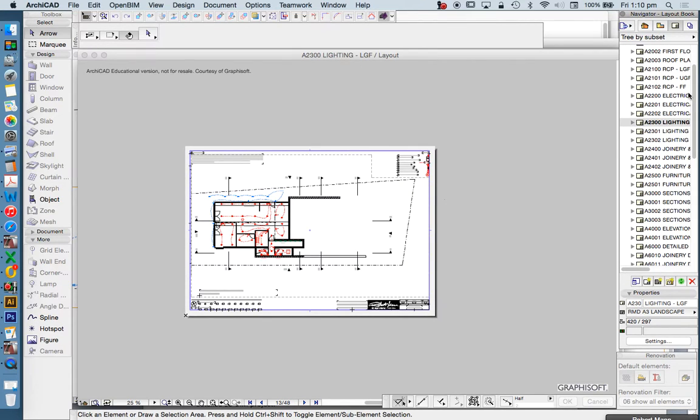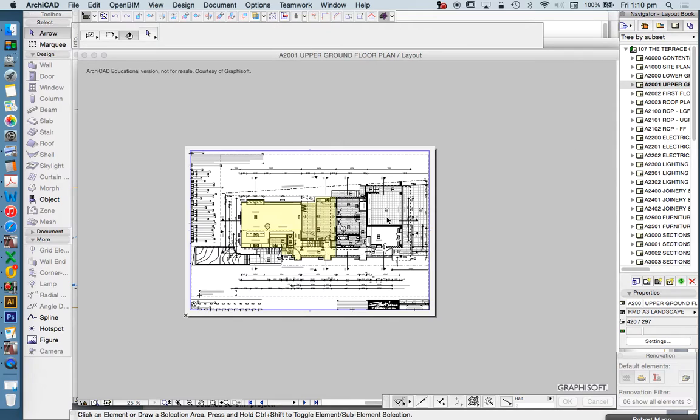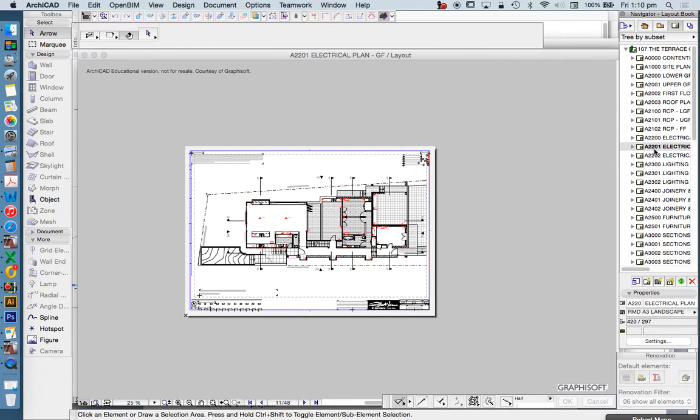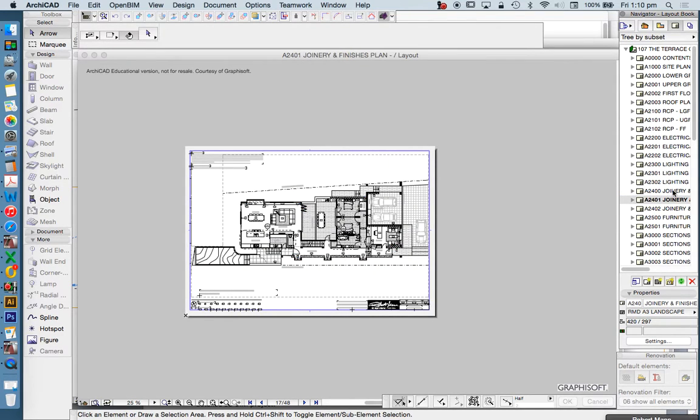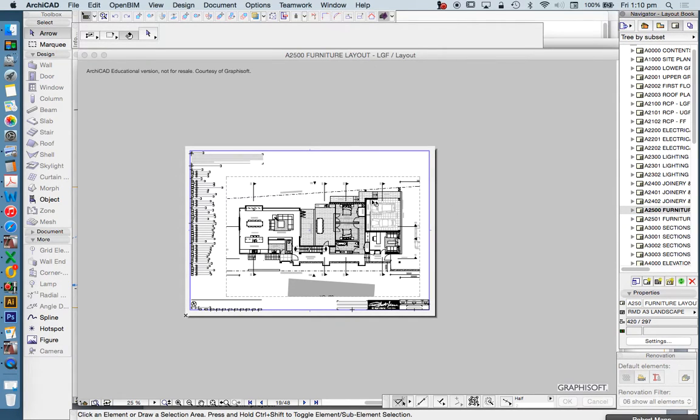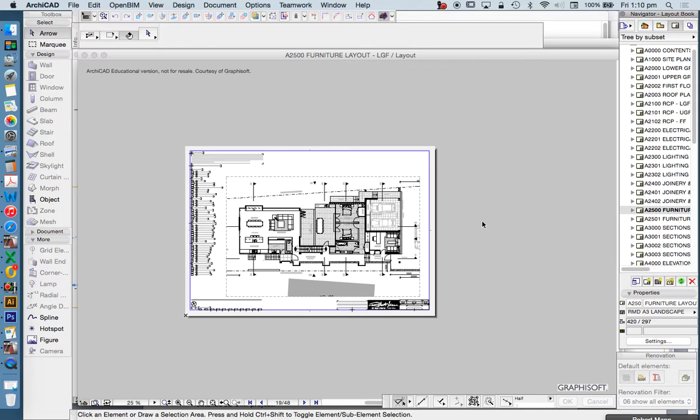And of course, this allows us to place our drawings on individual layouts. And let's just have a look at a few of these. So here we've got our upper ground floor plan, upper ground reflected ceiling plan, upper ground electrical plan, upper ground lighting plan, upper ground joinery plan, upper ground furniture plan. And these are all the same drawing, the same model, but using different layer combinations in order to show different information. That's the general idea of layer combinations. And that's what we use it for.